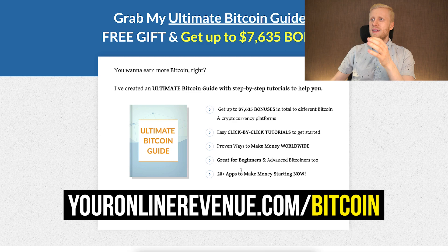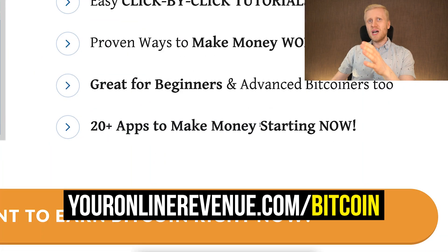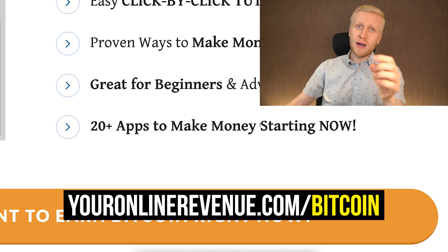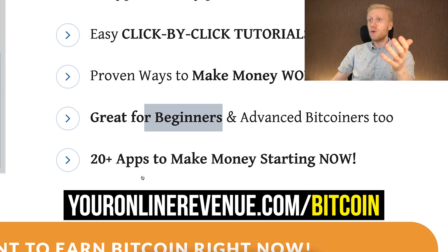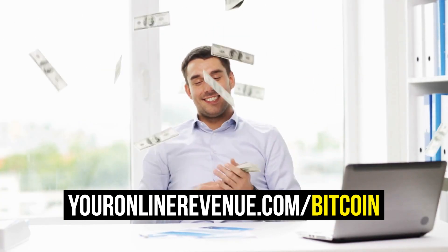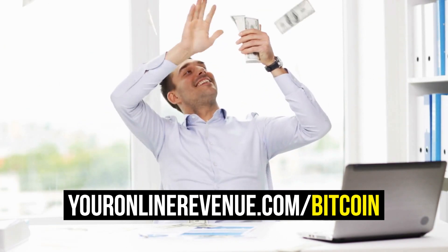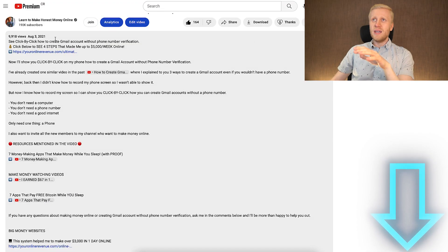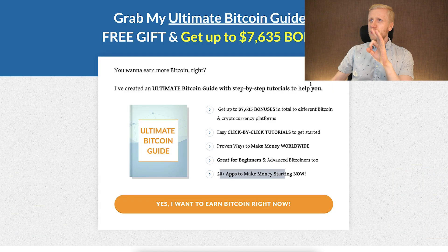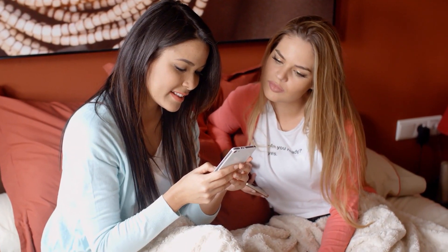Now we move to the third way of creating your Gmail account without a phone number. This is related to my ultimate guide, where you get more than 20 apps and websites to start making money — which I give for free to all my YouTube subscribers. The third strategy is the only one where you will need another person's help. For this one, I would suggest asking a friend for their phone number.